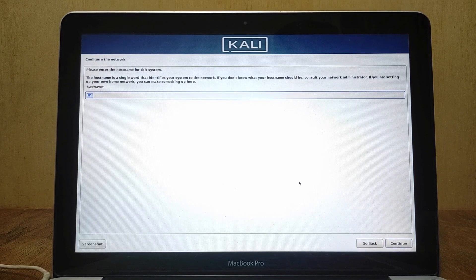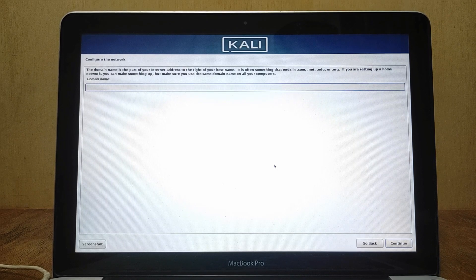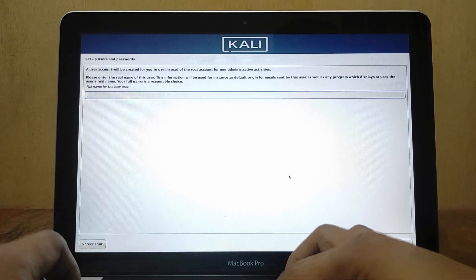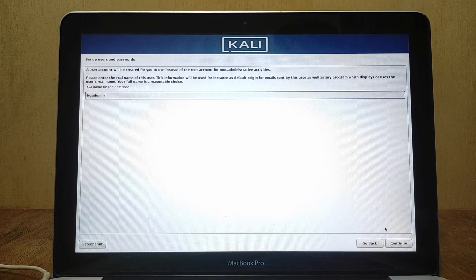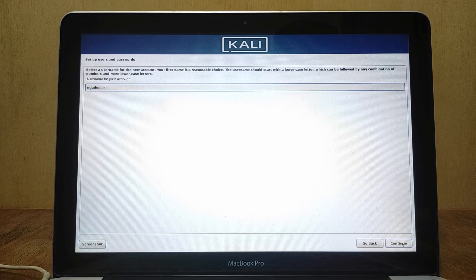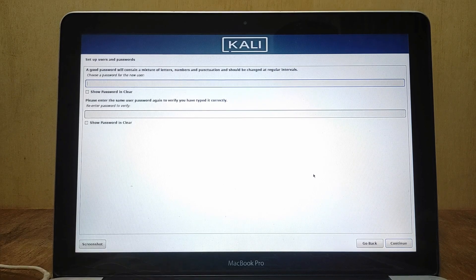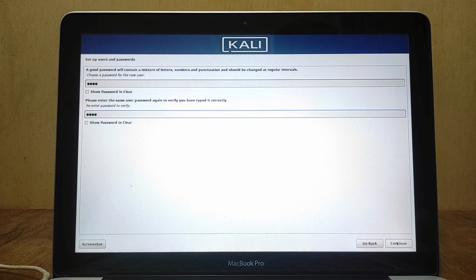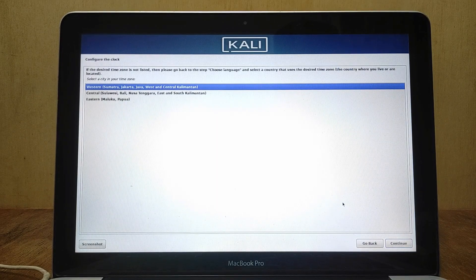Enter the hostname for the system, then click Continue. If you want to enter a domain name you can, otherwise leave it empty, then click Continue. Set up the full username for this system, then click Continue. Now set up a username for your account, then click Continue. Set up a strong password for your Kali Linux user, then click Continue. Now select your time zone, then click Continue.